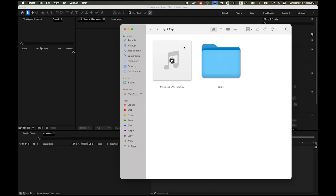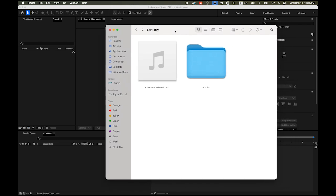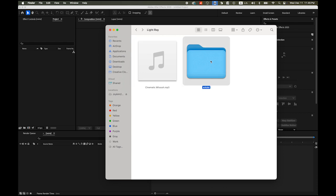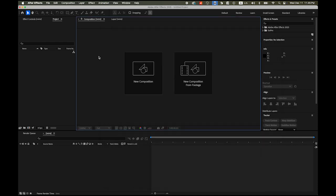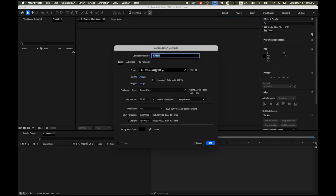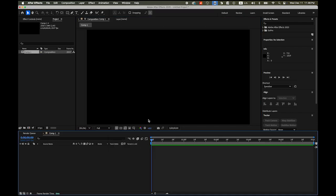First, please download these two files from the link I provided in my description. One is the sound clip mp3 file, and the other is the font, the typeface we're going to use. You don't have to use this font, but this is the one I'm using. Open After Effects and create a new composition. The size is going to be 1920 by 1080 pixels, and the duration I'm going to set to five seconds. If you have a different time set, just hit the number five and period, then return. That's five seconds.